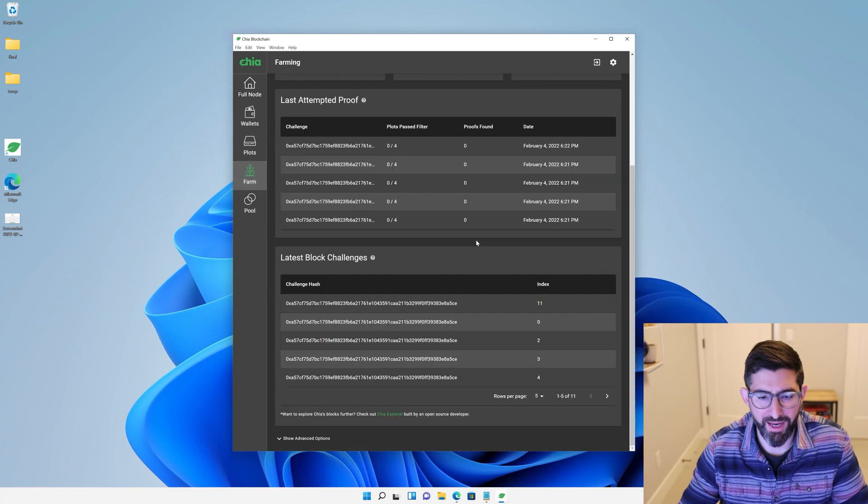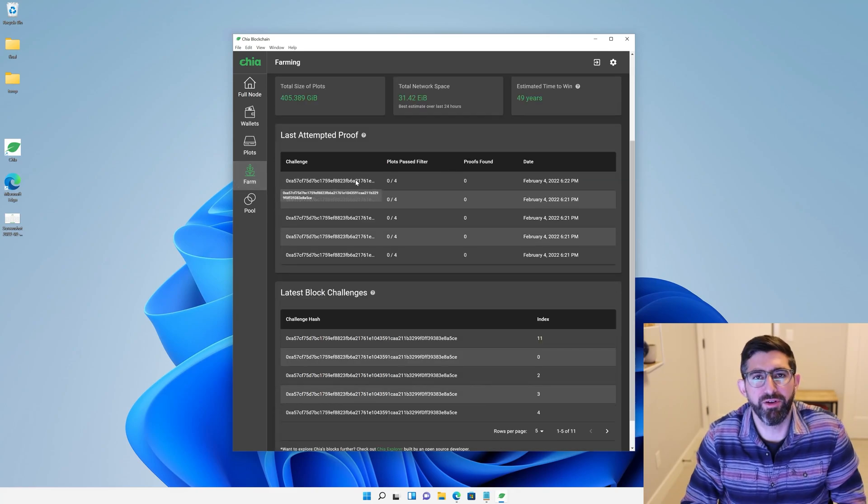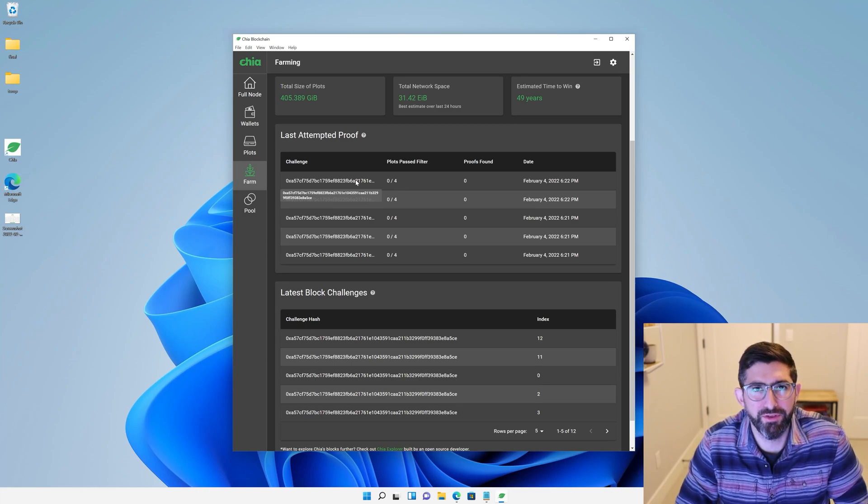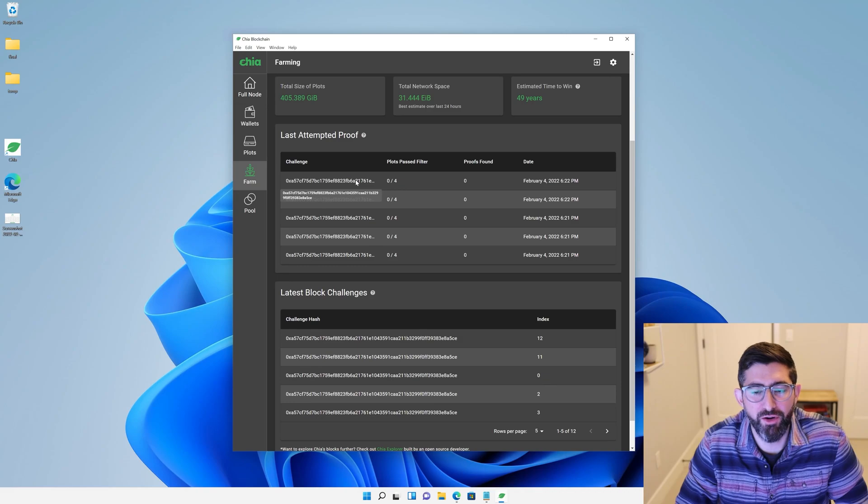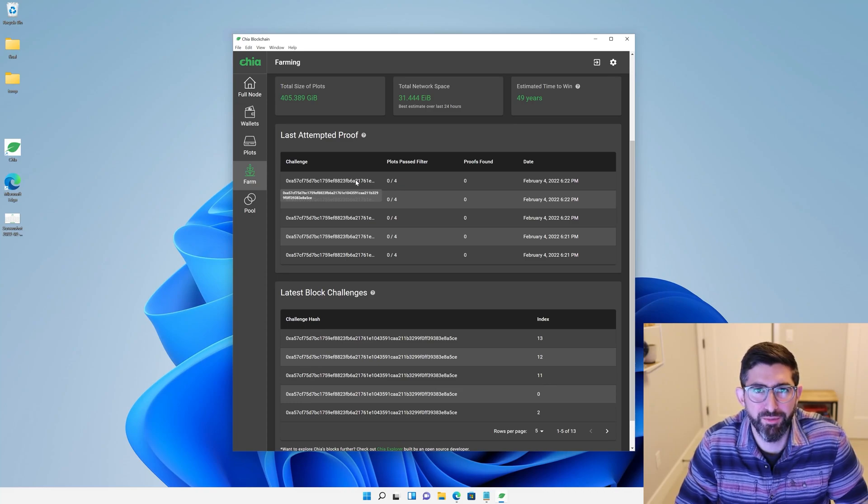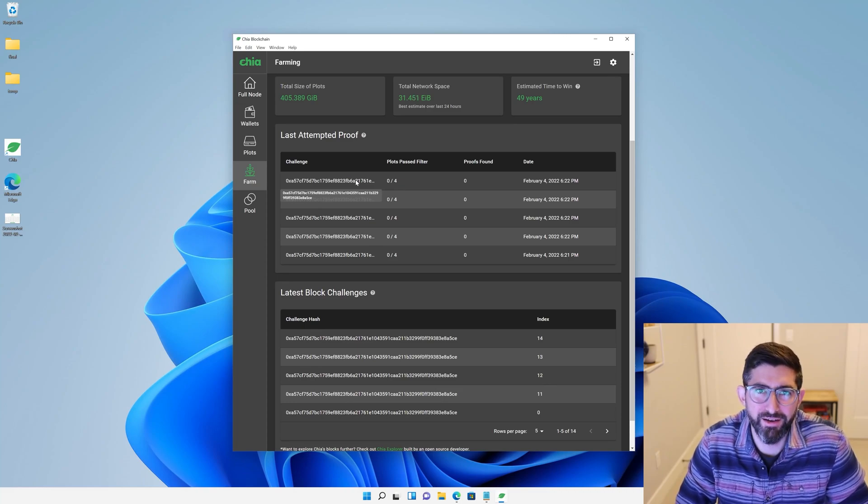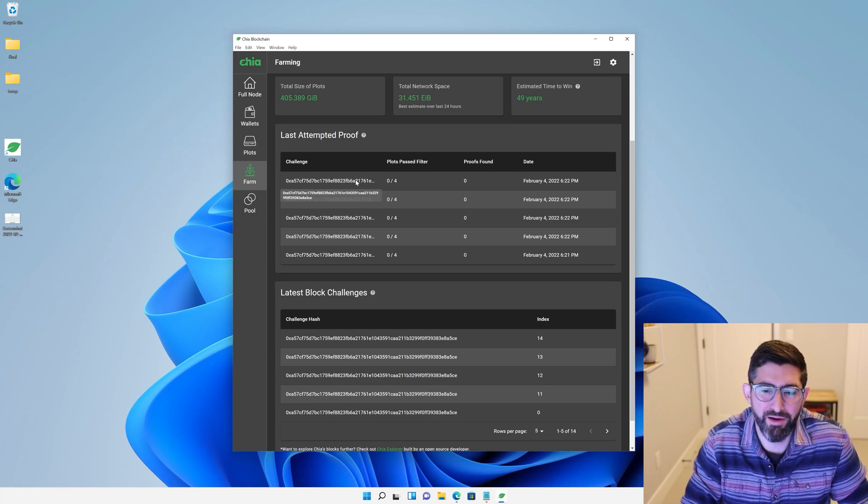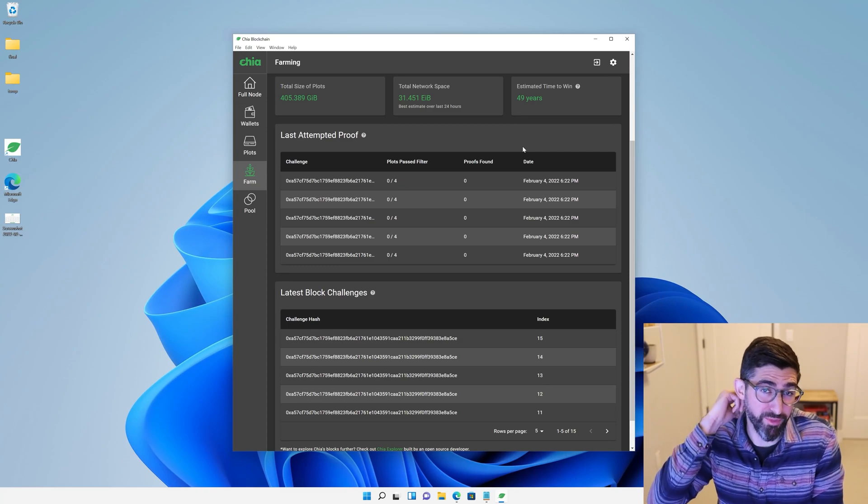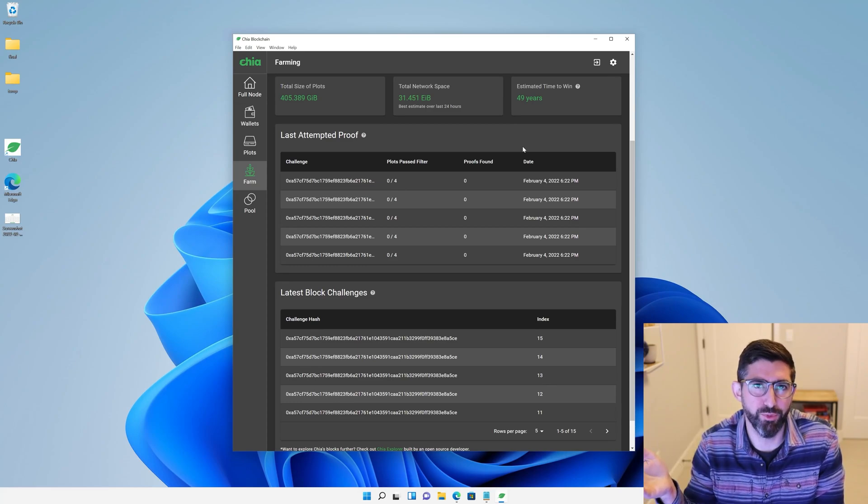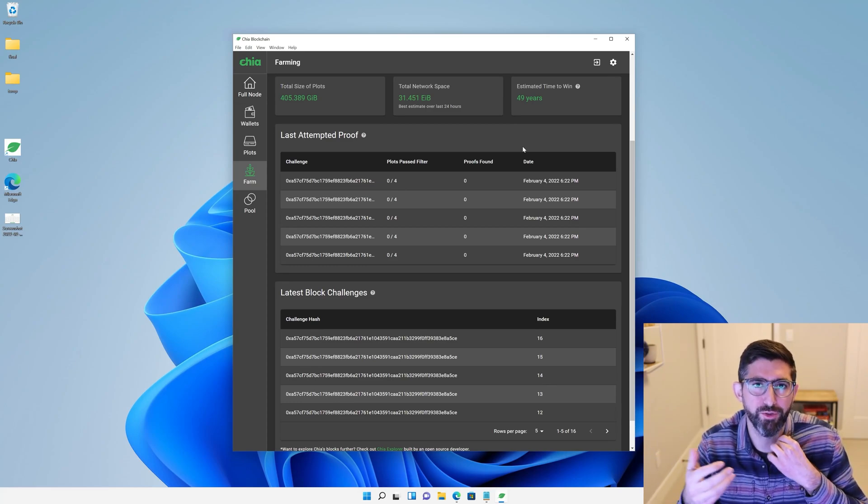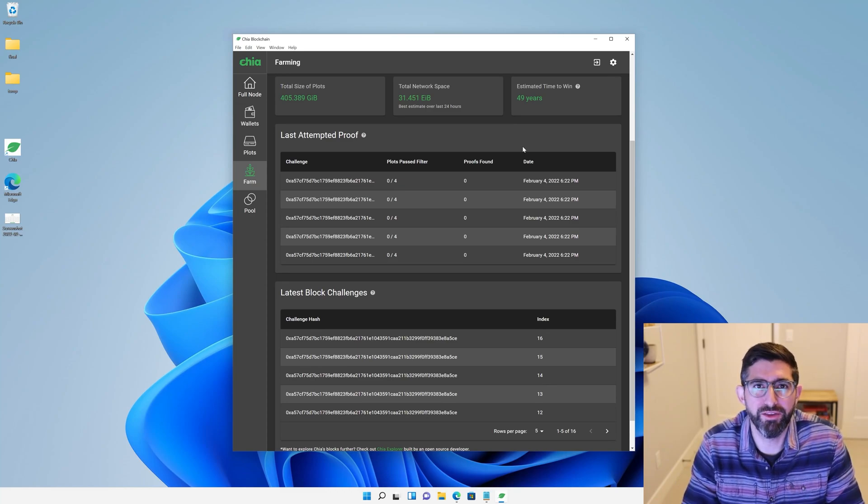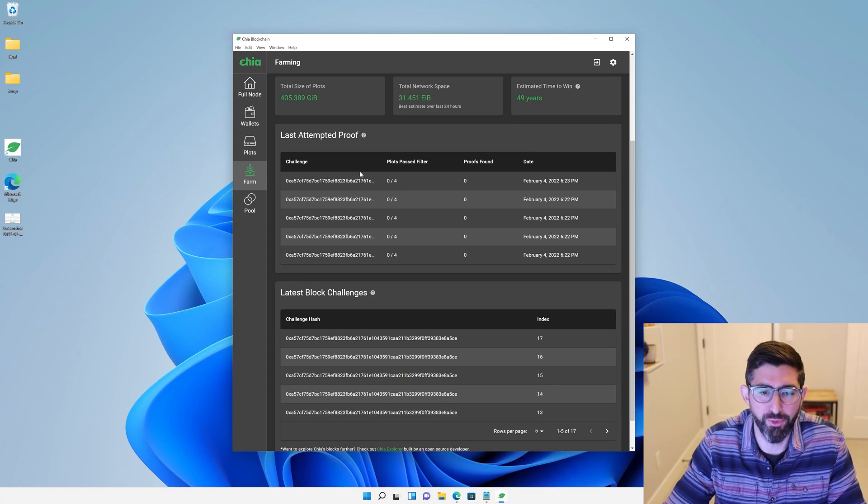If you look at the farm tab, you can see for every challenge that you get, basically every time there's a signage point, which is 9.375 seconds, there is a new challenge. You can check all your plots, and then there's a 1 in 512 chance that your plot will pass the filter. If it passes the filter, you can do a proof quality check, and if your proof is under the target for the difficulty for the epoch, then you can win a block. Then you find a proof, and if you find a proof in your solo farming, you win two Chia as a reward. 0.25 go to the farmer, and 1.75 goes to the pool. If you're a solo farmer, those are owned by yourself, and you can get both of them. If you're in a pool and you win a block, you get the 0.25 as a reward, and you have to send the 1.75 to the pool, and then they distribute that amongst the entire pool.